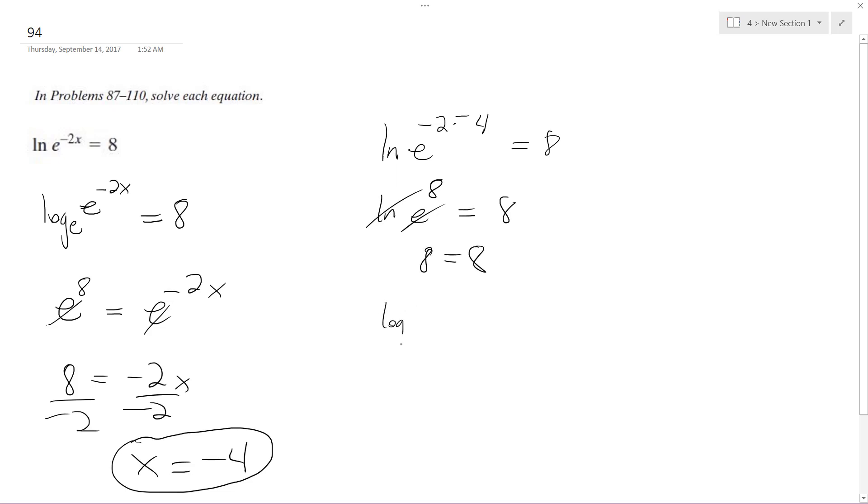Or log base e of e raised to the 8th equals 8. So e raised to the 8th is equal to e raised to the 8th, which checks out. So x equals negative 4 is our solution.